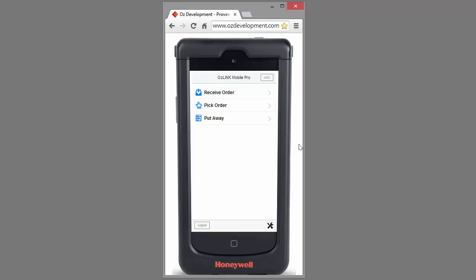Using this scanner device, I can receive purchase orders, put away inventory, pick sales orders for example. Today, we're going to look at receiving a purchase order.